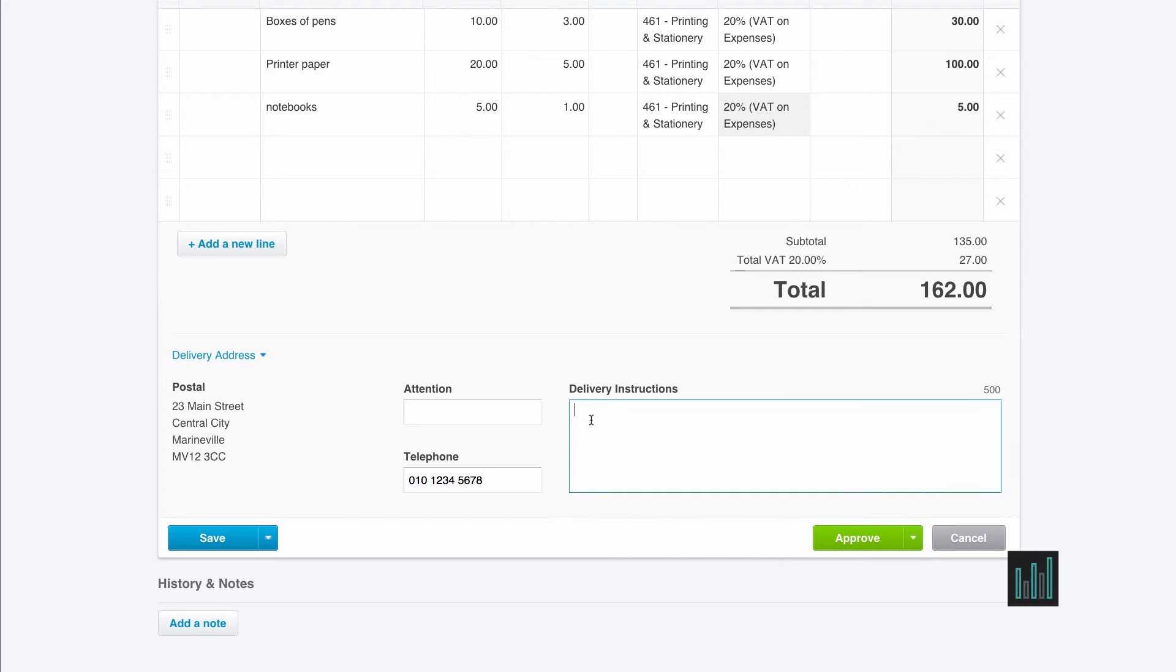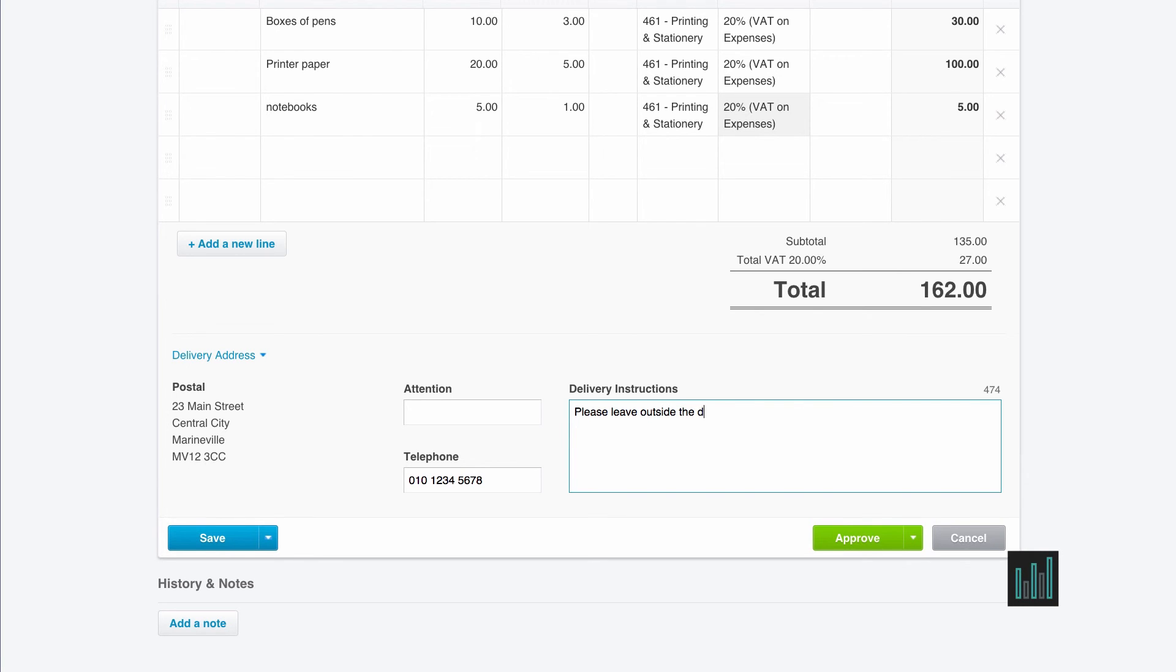And if I want to put some delivery instructions in, I can do. So I can say please leave outside the door, or whatever you want to say.